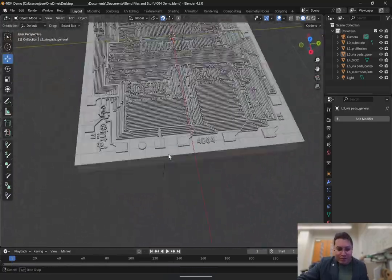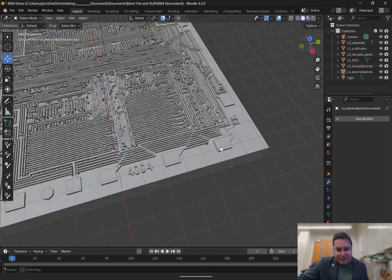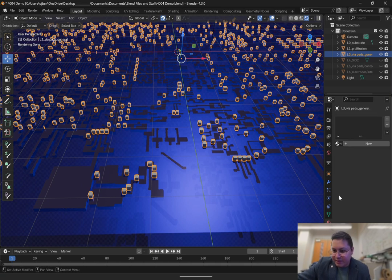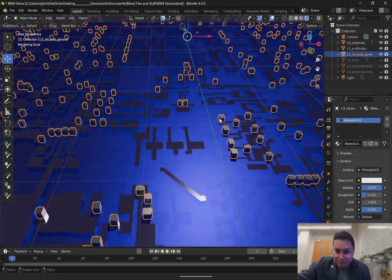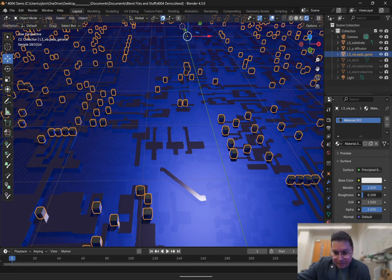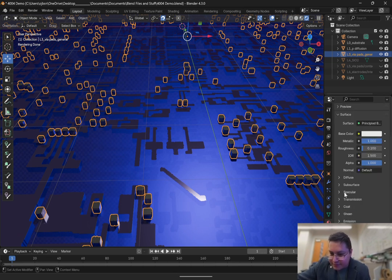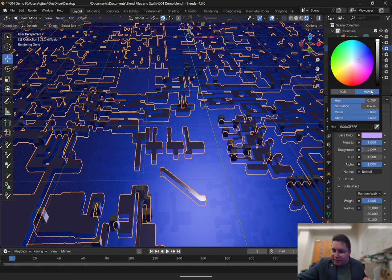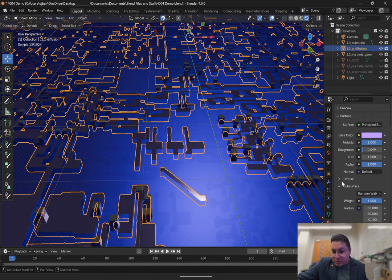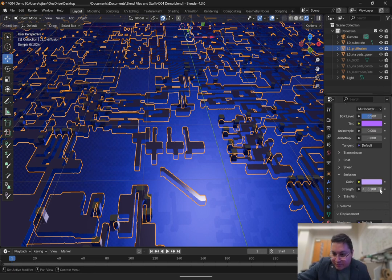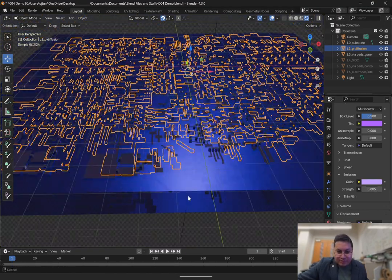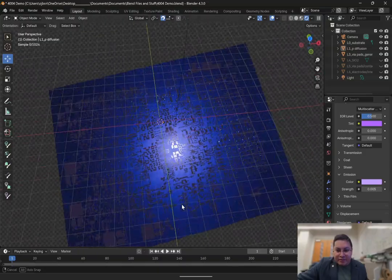Now let's hide the electrodes and start giving some color to the via pads. Add a material — make it metallic, decrease the roughness to about 0.1. Then add a small amount of emission to make it glow slightly. Use the hex value for the color and increase the emission strength to about 0.005. That makes it glow just a little bit so there's some sparkle on this chip, making it more interesting in the render. Save.